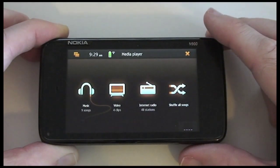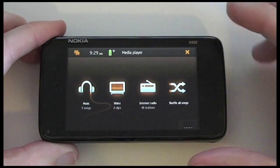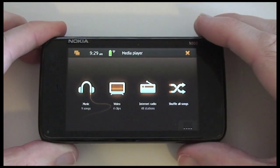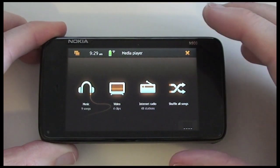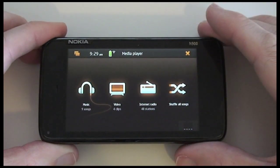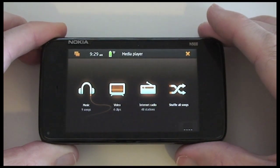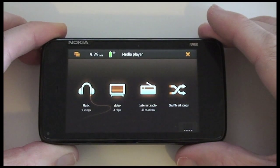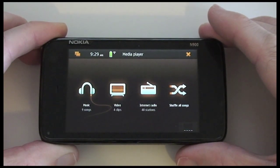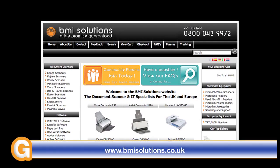It's got a good deal of support - it is a good media player. The video playback really does show it to its best with this fantastic 800x480 resolution display. Well, thanks very much for listening. Come back soon and check out more coverage of the Nokia N900 and more reviews on geekanoids.co.uk. This video review is sponsored by BMI Solutions, the largest reseller of document scanners within the UK, with a price promise guarantee.